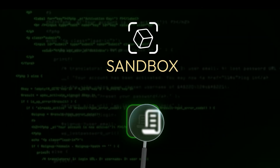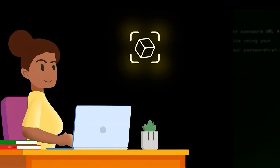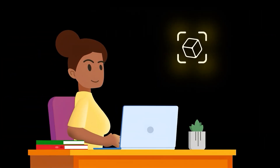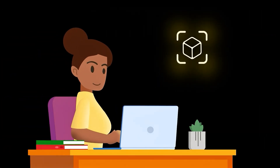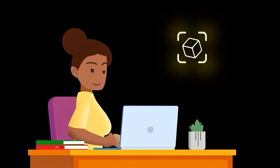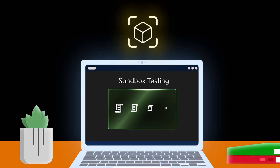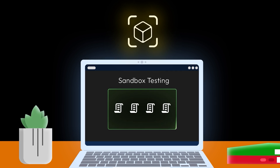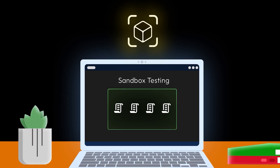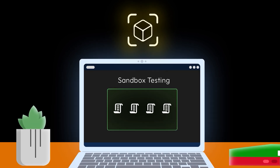Let's look at an example of how sandboxing works. Meet Sarah, a software developer. Sarah's working on a new piece of code but she's concerned it might have vulnerabilities or bugs that could be exploited. Instead of running it directly on her company's main servers, she decides to execute it in a sandbox environment first.